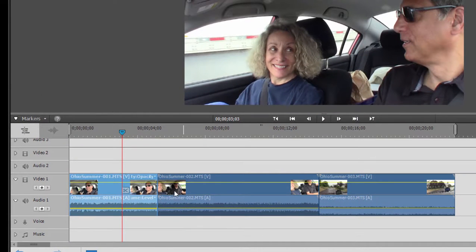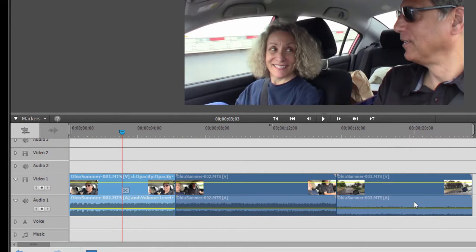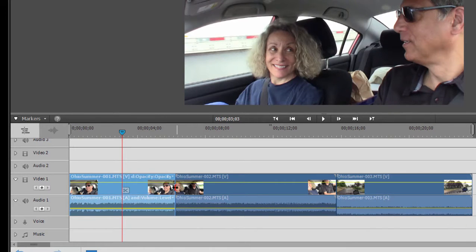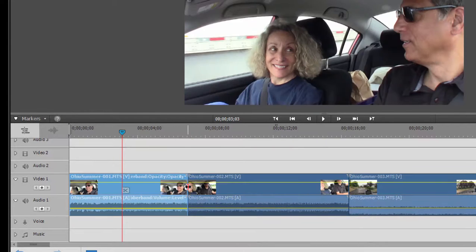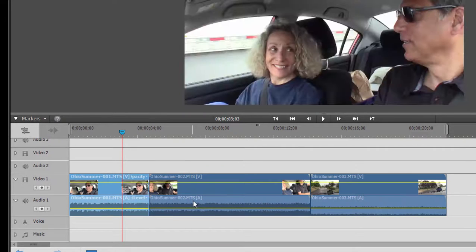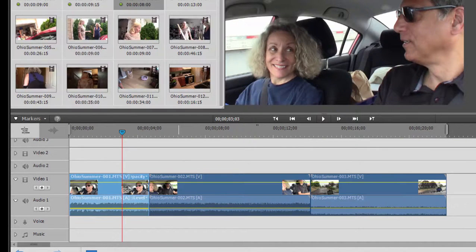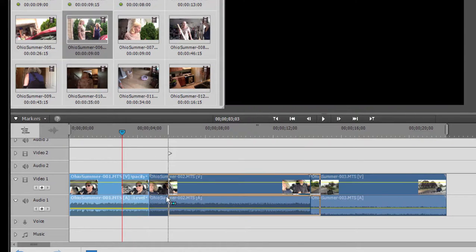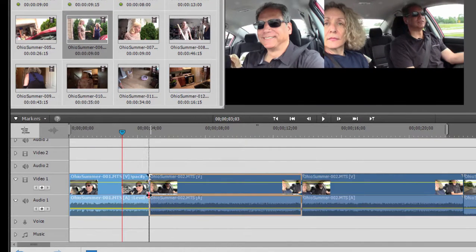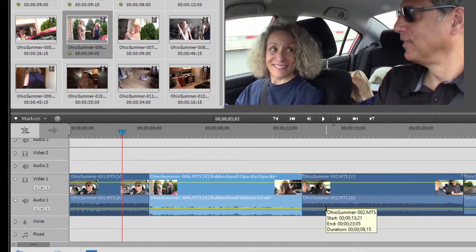By the way, you notice that when I did trim, and the same thing will happen when I untrim, that all of the clips to the right moved in to fill in the gap. There we go. Or moved out to accommodate my expansion here. This is also true if I were to add a clip, say, between two clips. If I drag that down and add that right there, you notice that everything moves off to the right.